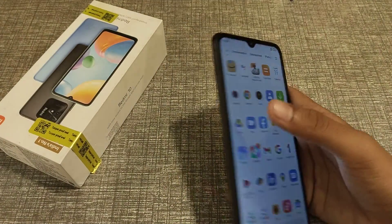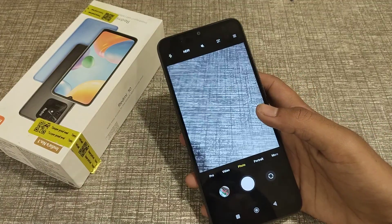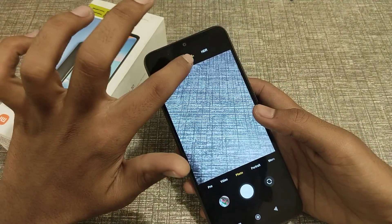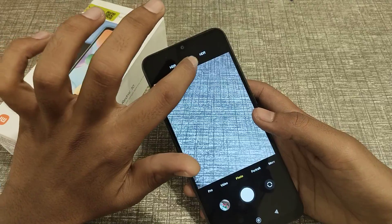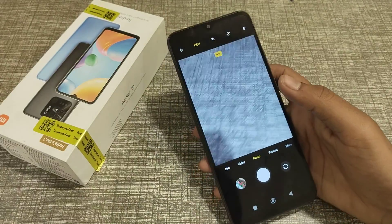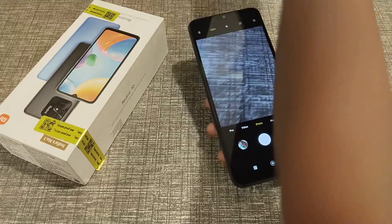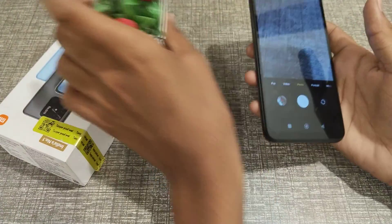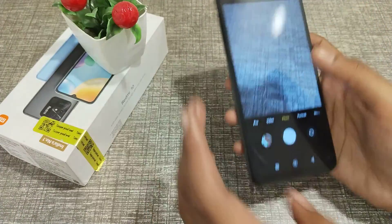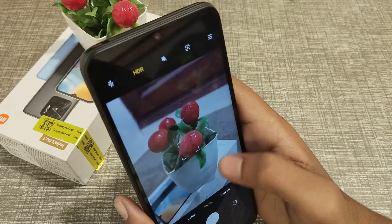First of all, open your camera and as you can see, there is HDR — so let's click here on the HDR mode. For example, I am taking a photo of this little flower just as an example of how you can use it.